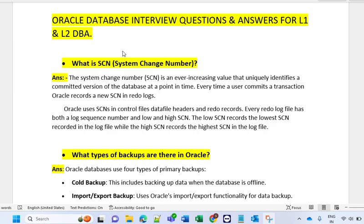SCN is one of the most important things that interviewers can ask. System Change Number is an ever-increasing value that uniquely identifies a committed version of a database at a point in time. Every time a user commits a transaction, Oracle records a new SCN in the redo log. Oracle uses SCN in control file, data file headers, and redo log records.